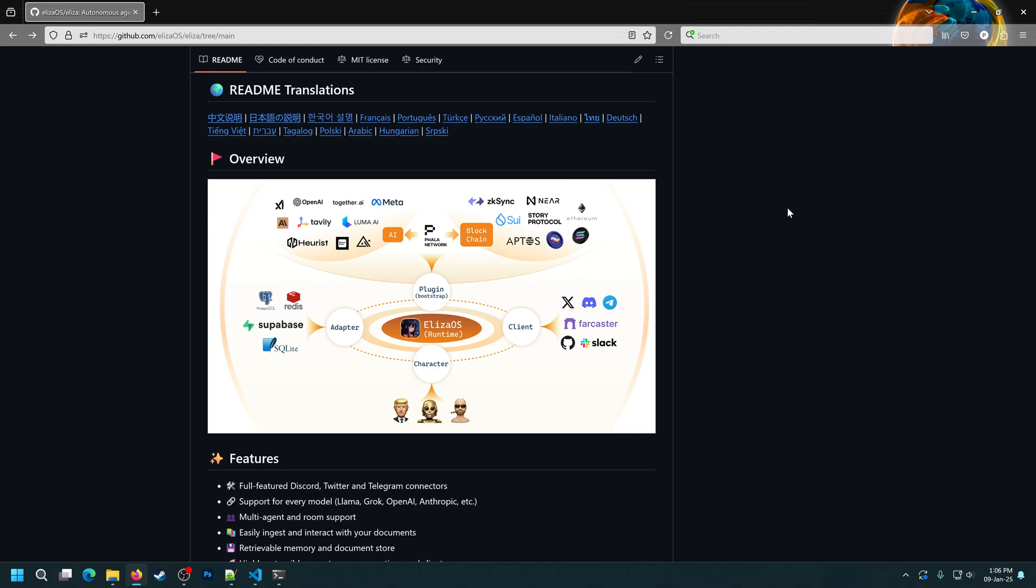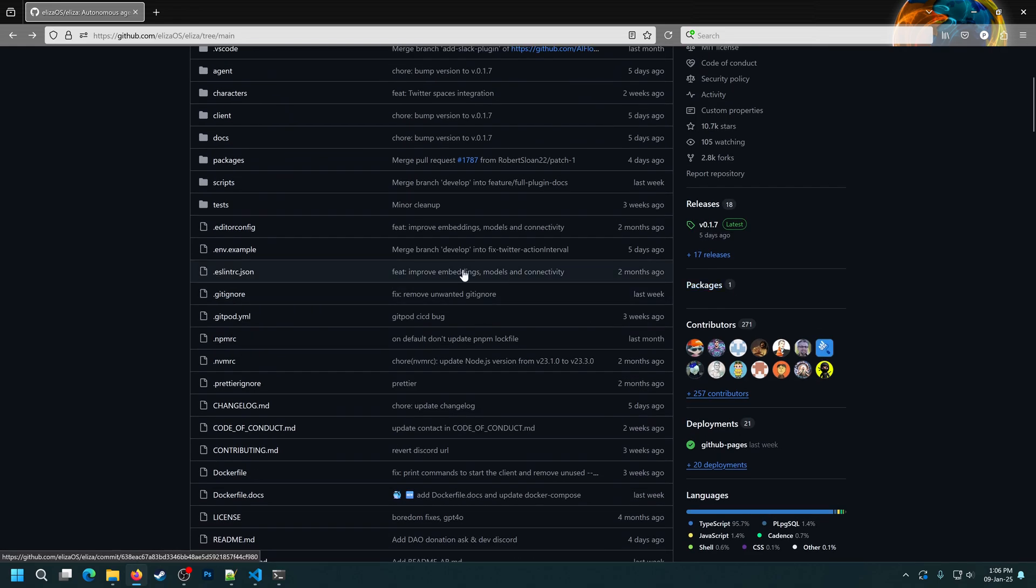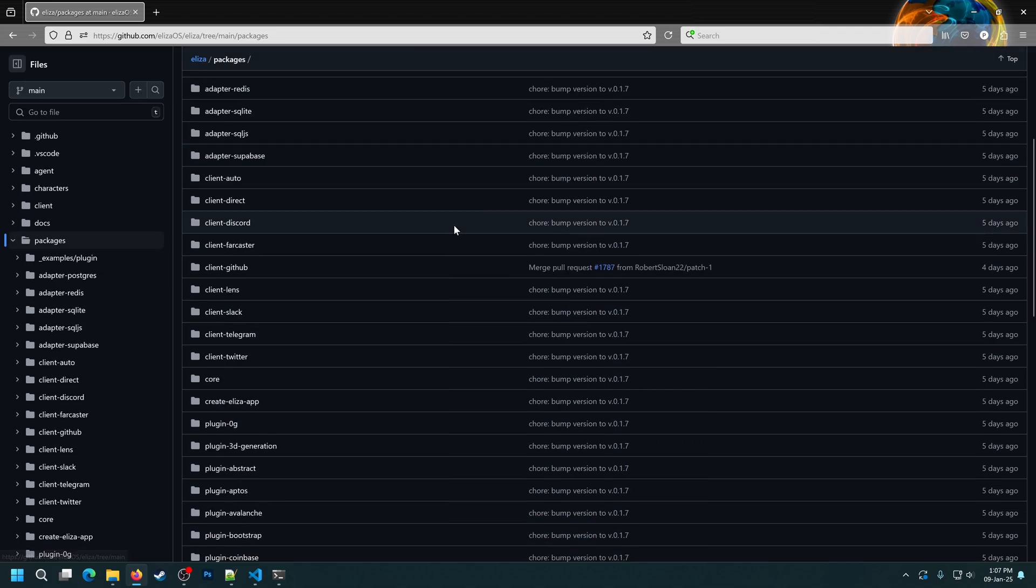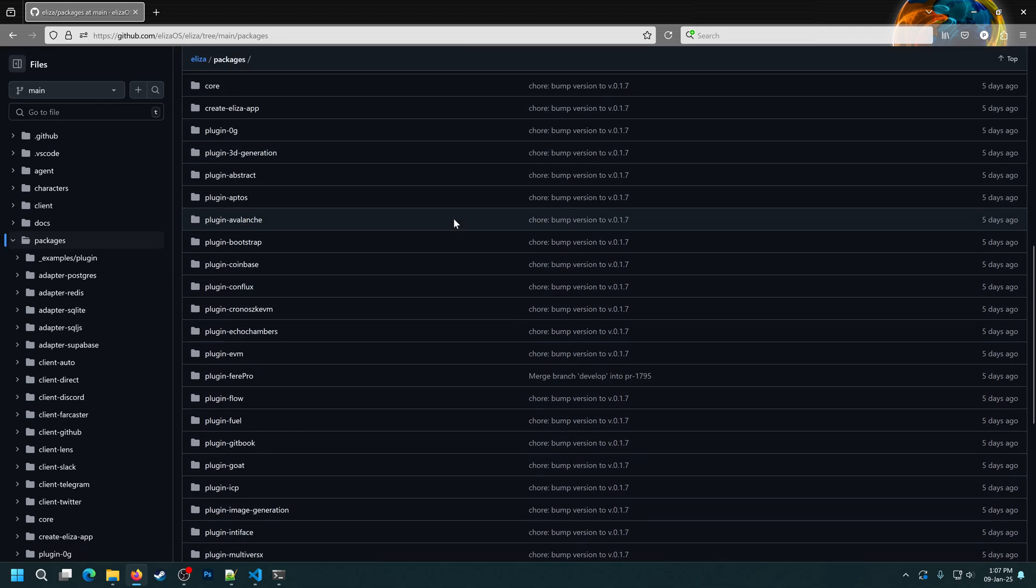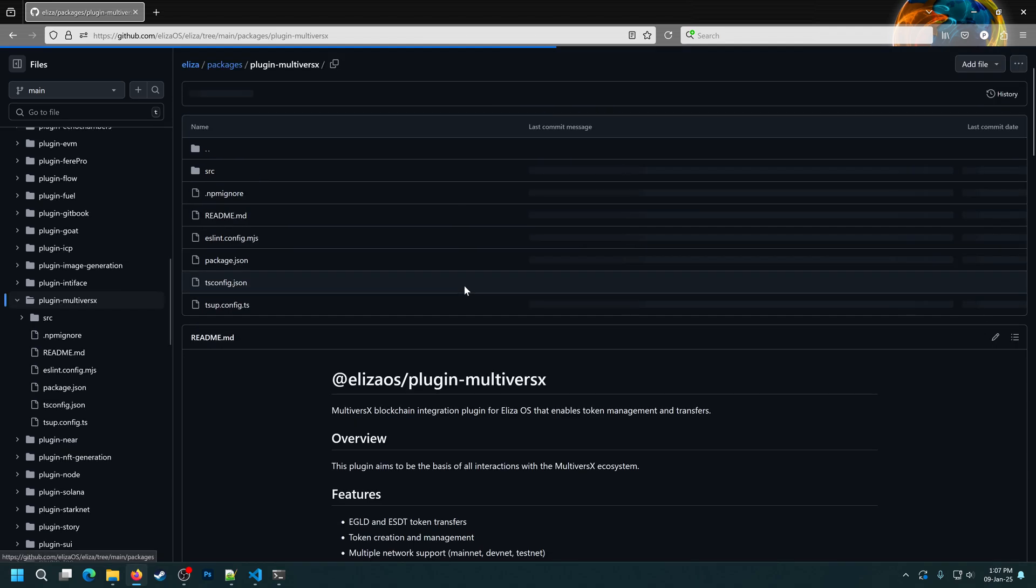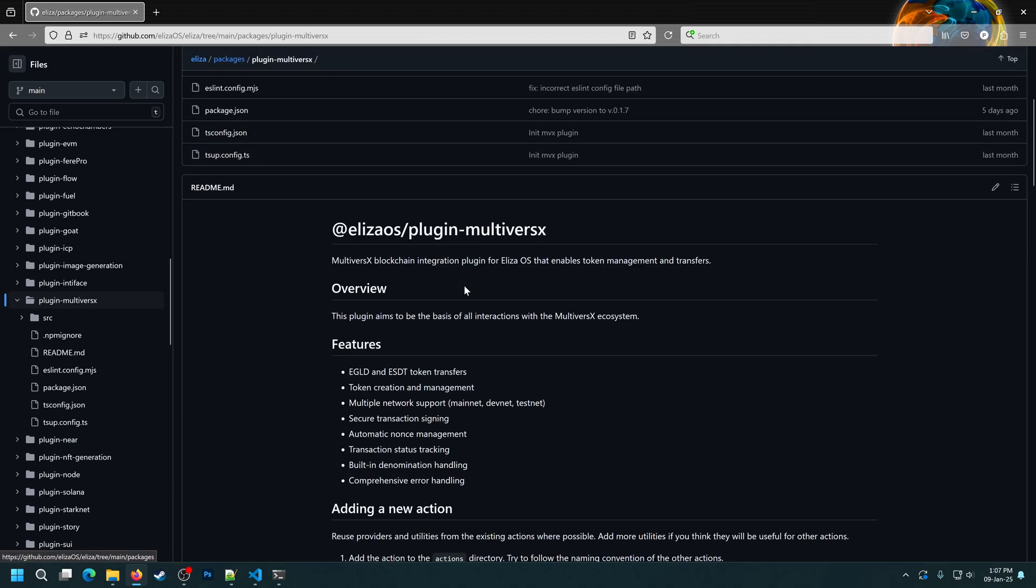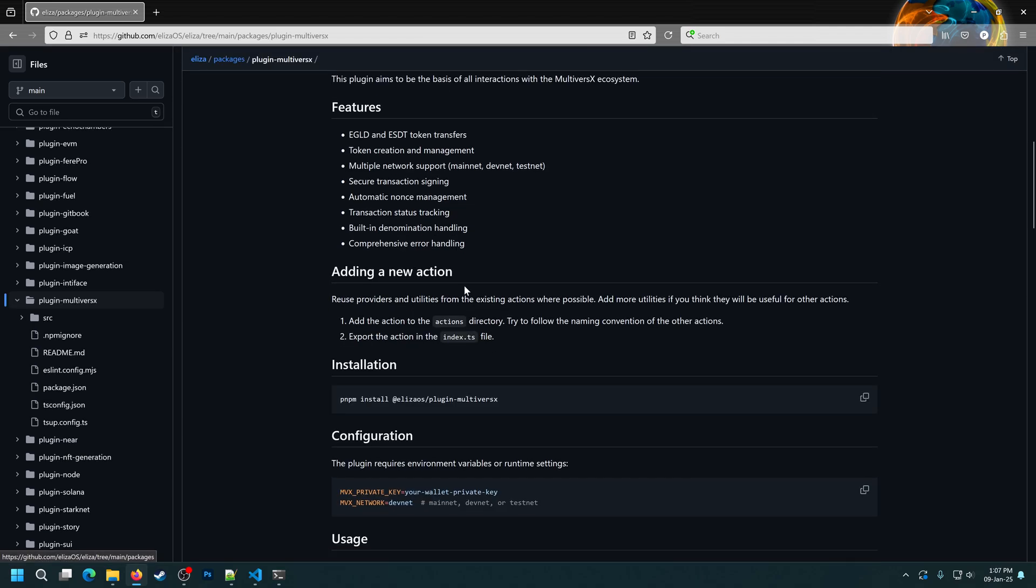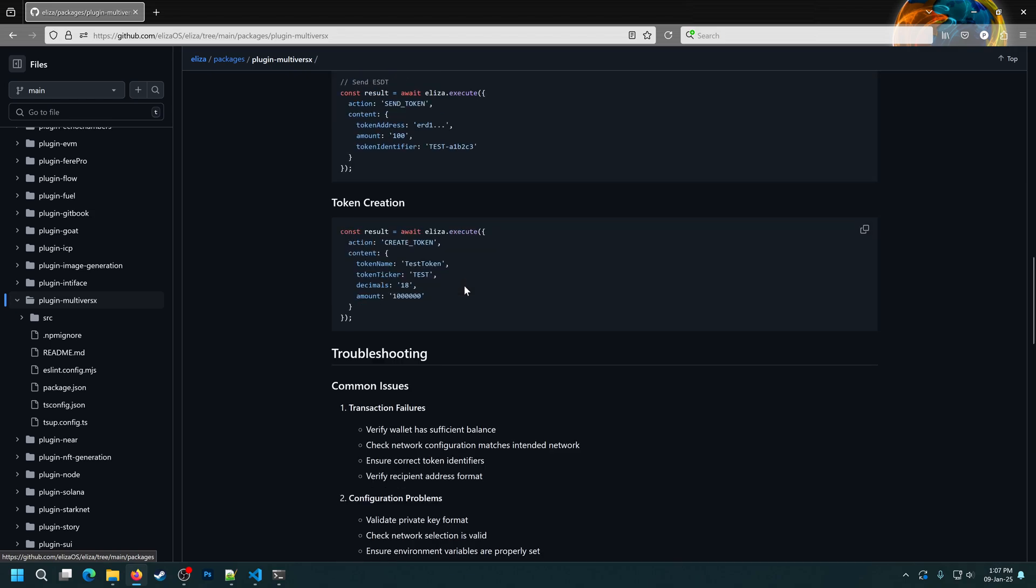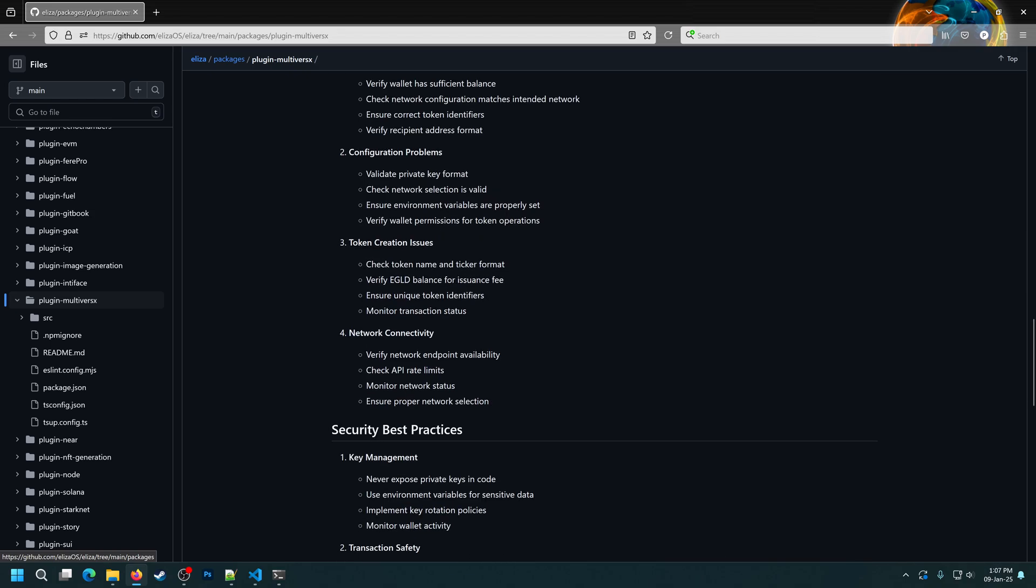First, let's focus on the MultiverseX plugin. We're in the Eliza repo and if we go here under packages, we can find all of the available clients and plugins. And if we scroll down, here it is, the MultiverseX plugin. It has a very detailed documentation, so in case something in this video doesn't make sense, you can explore everything in detail here.